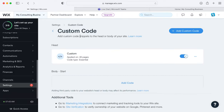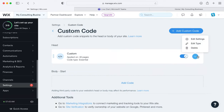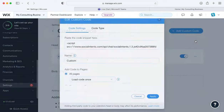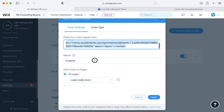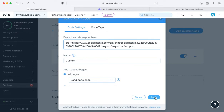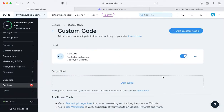In the custom code section you have the option to add custom code to either the header or the body. In our case we're going to add it to the header. Just copy the code snippet right into the area that says paste code snippet here and click apply.